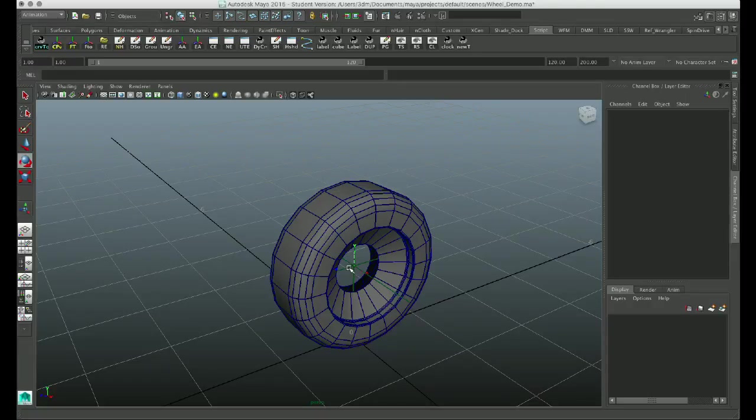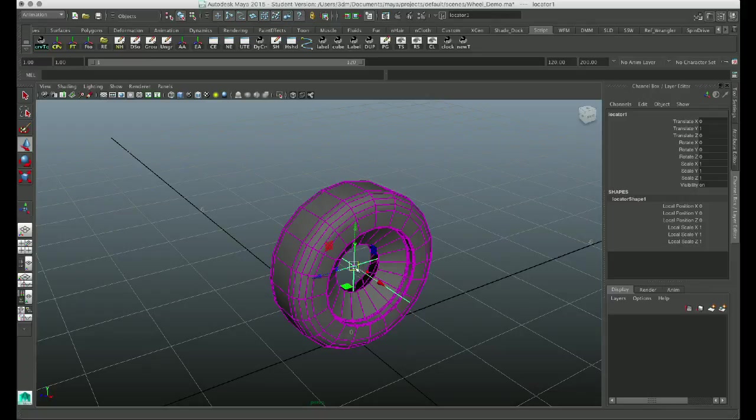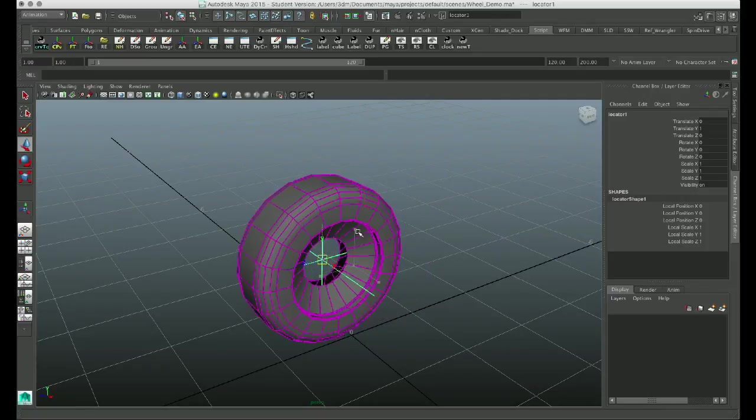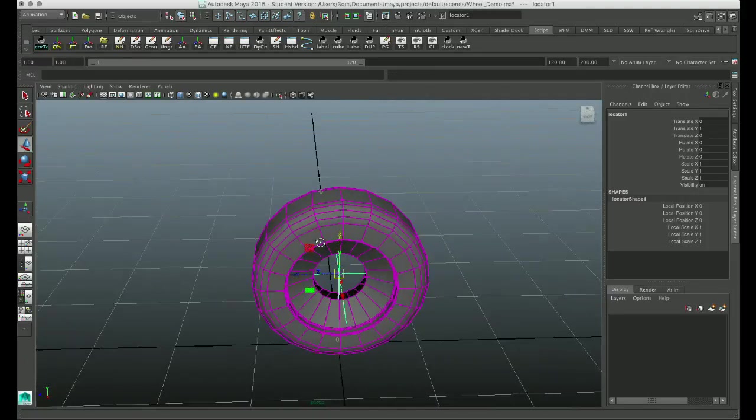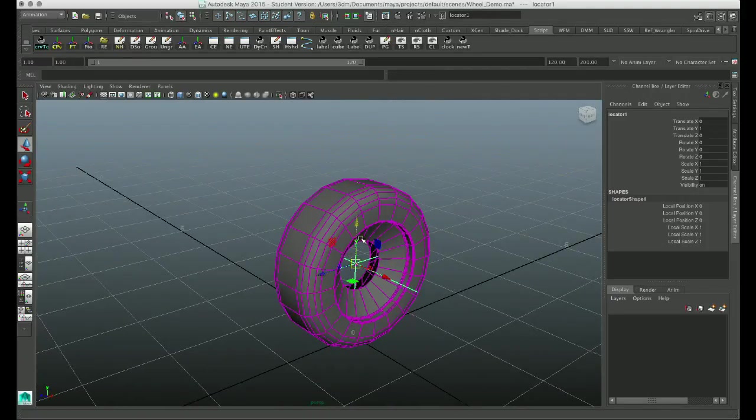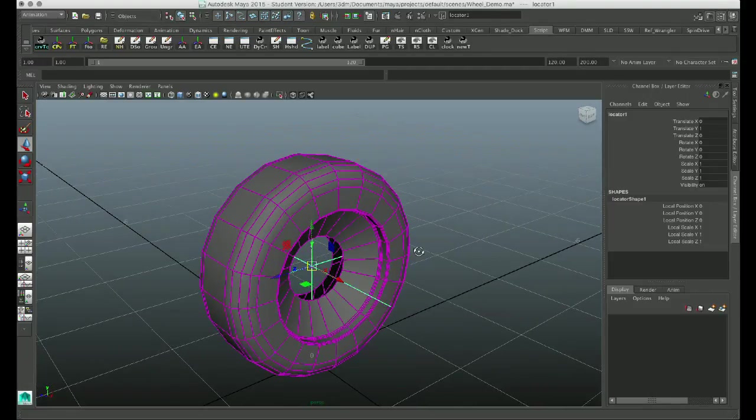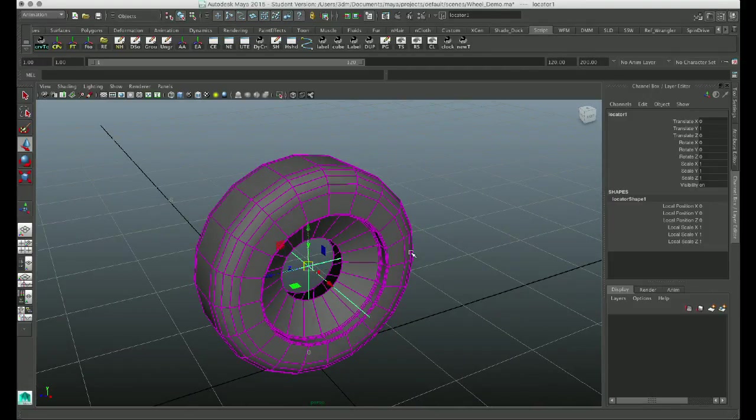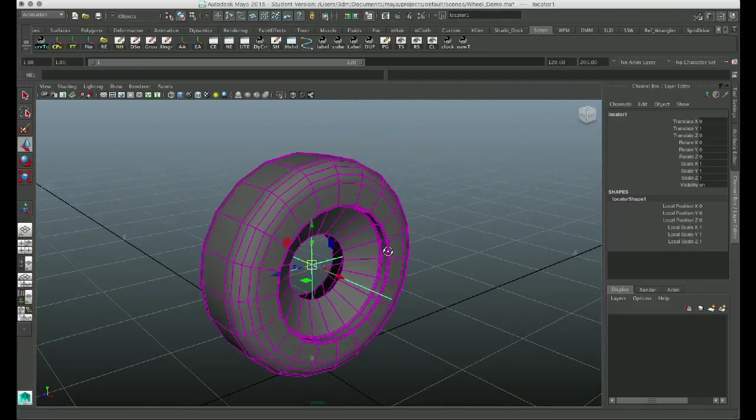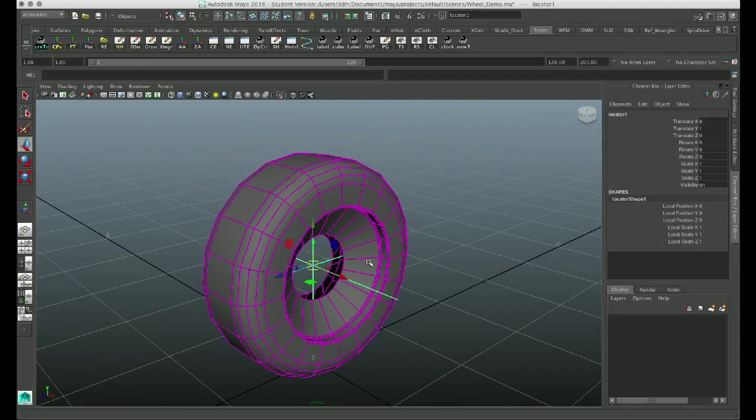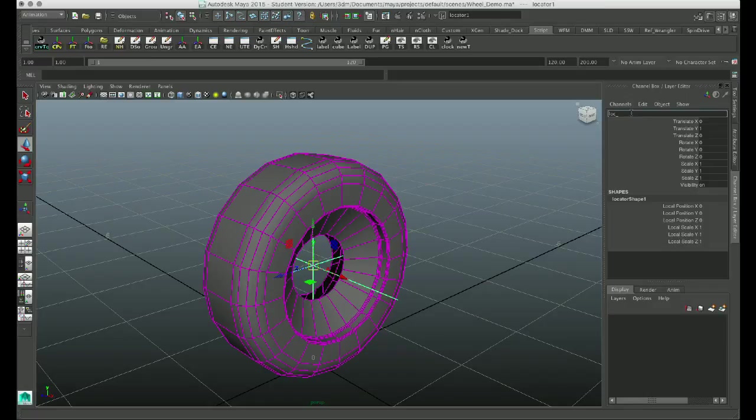So you could use a group or joint or whatever you want to drive your tire. If you want to, you could even apply it directly to the tire. But like I said, better safe than sorry. Usually you want to apply it to something else and then have the tire follow that, so that in case you need to update the geometry or replace it, you can do so without having to recreate your rig. So I'm just going to rename this to something more specific. I'll call it loc_axes for locator axes.